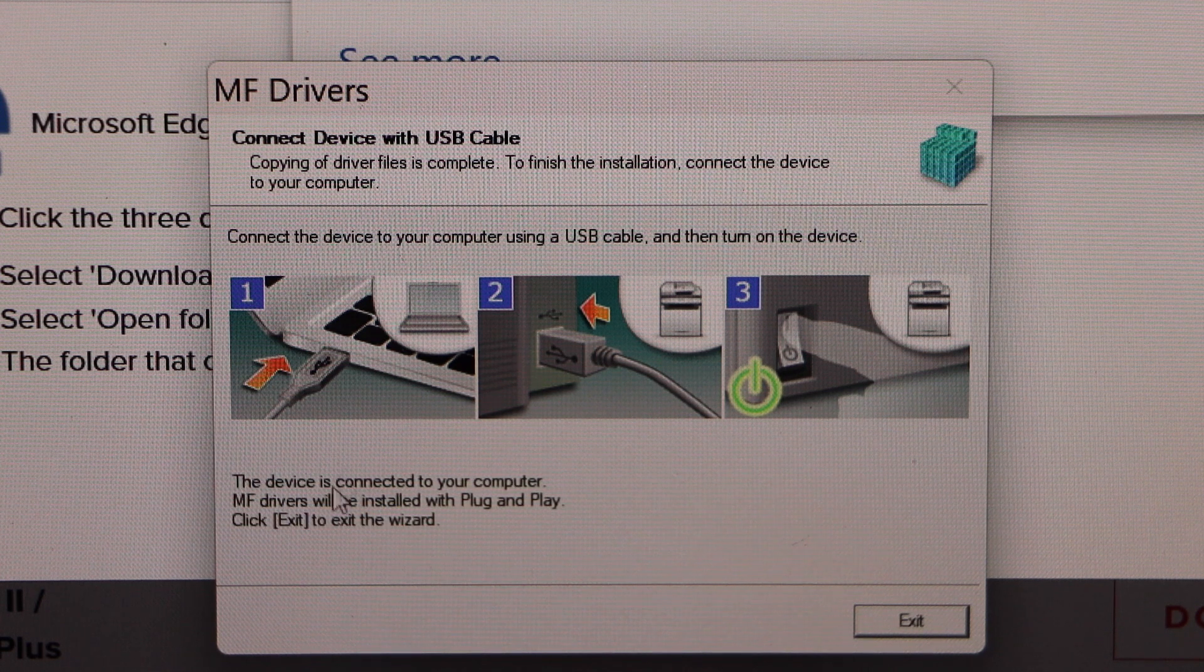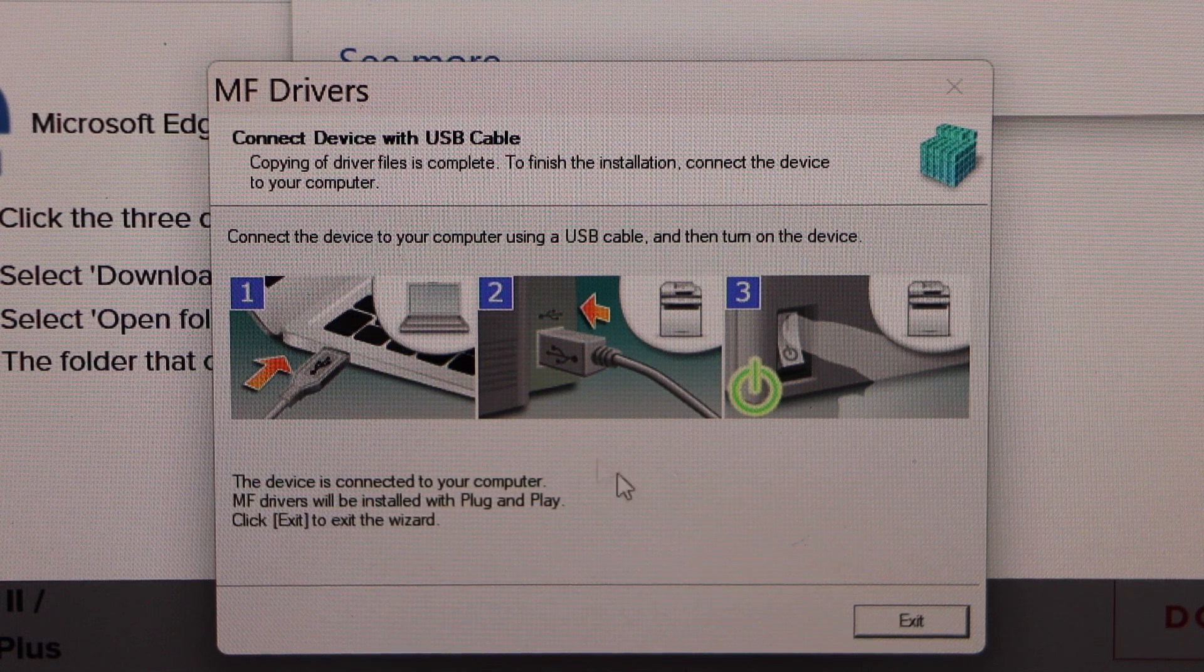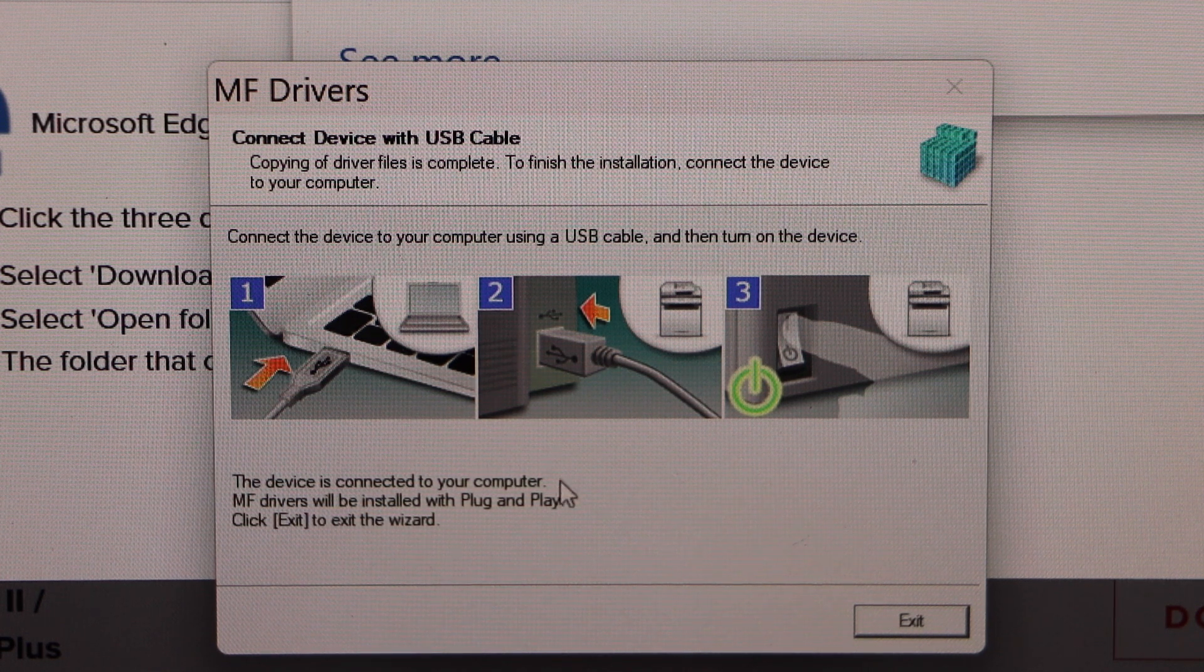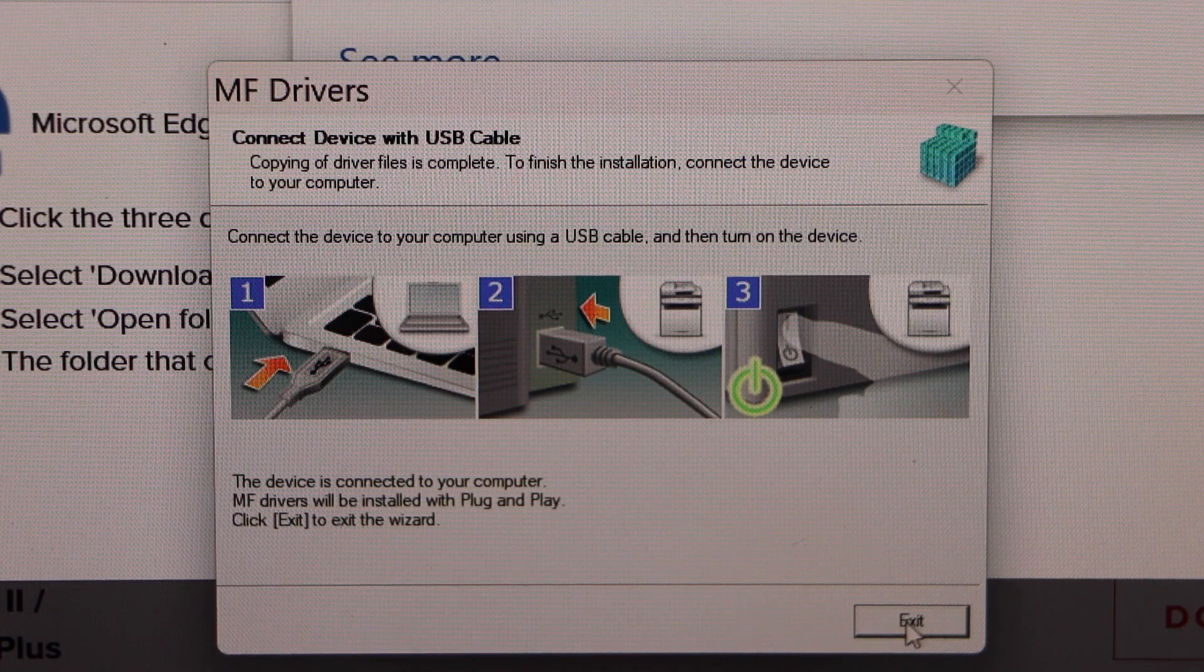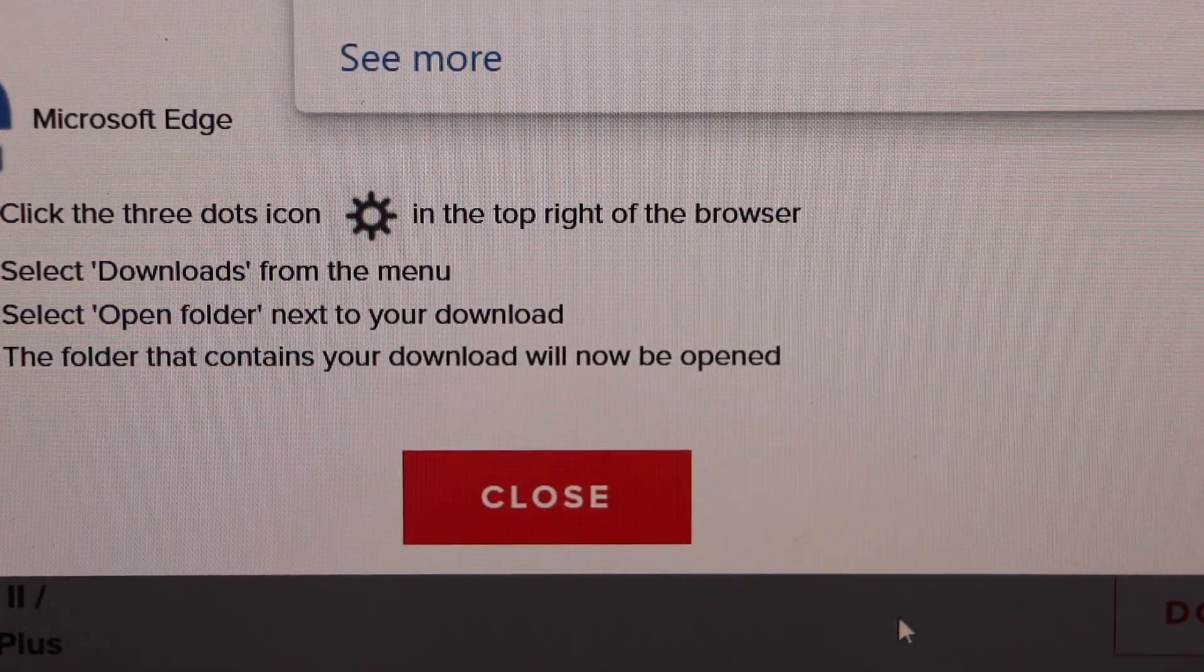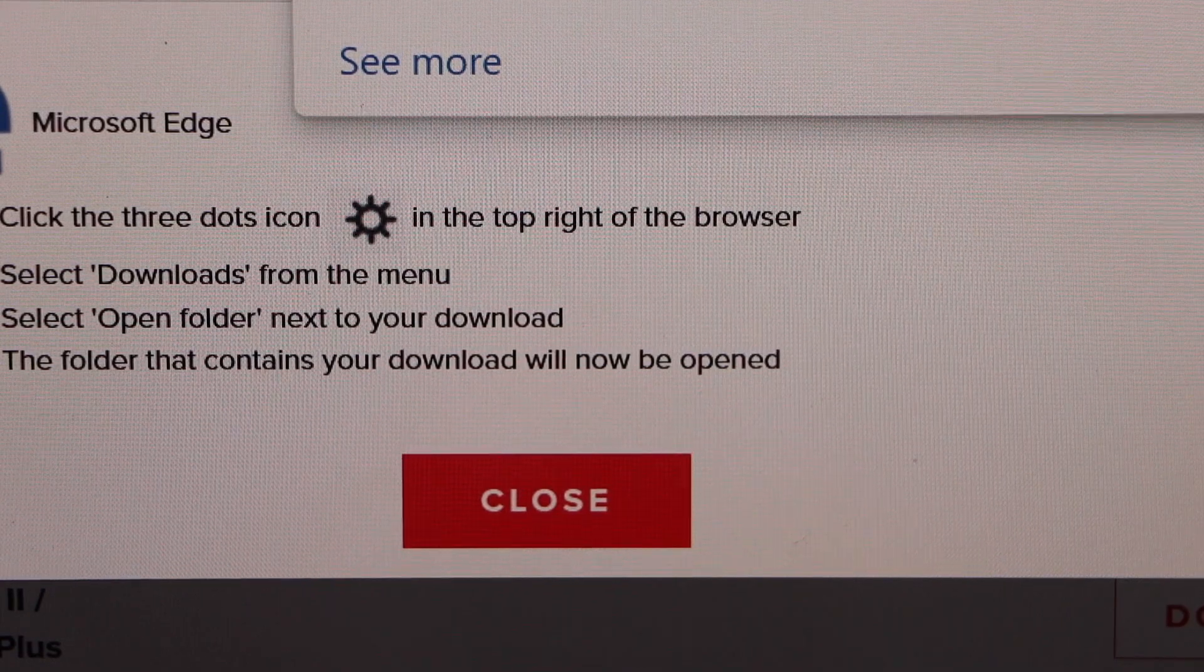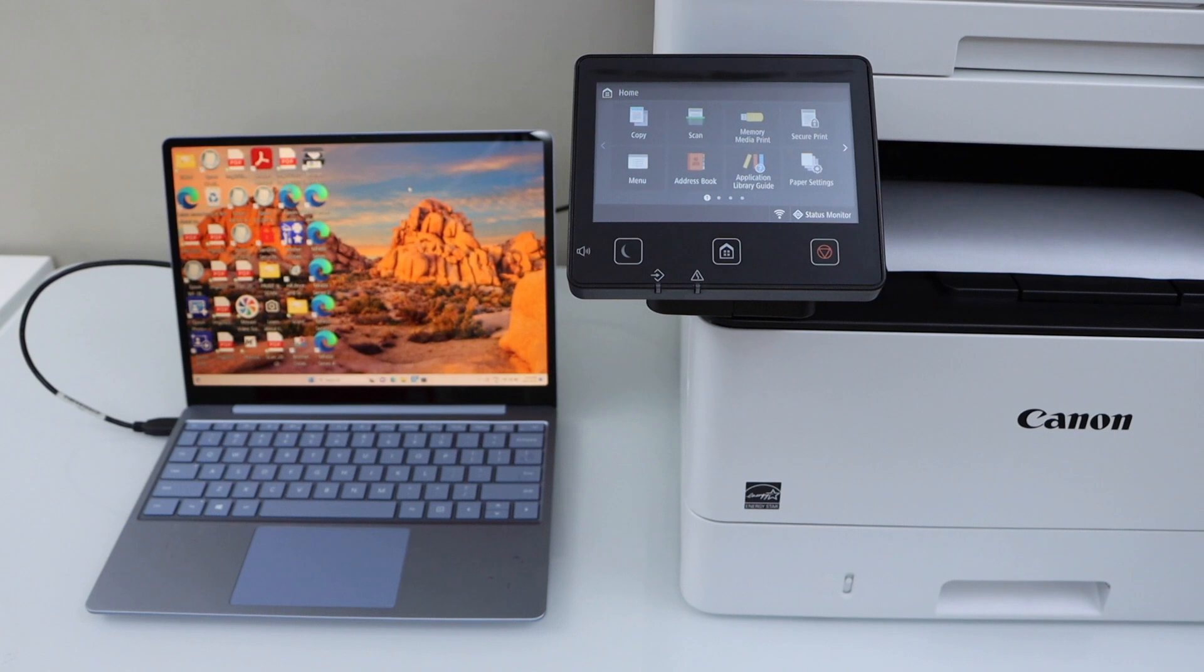Device is connected so you just have to wait. Once it is installed or connected then click on exit. Close all the windows. We are ready to use this printer for printing and scanning using a USB cable and your laptop or MacBook.